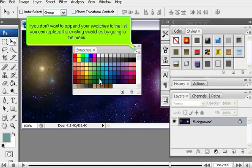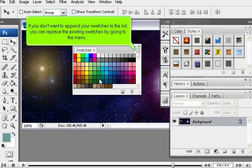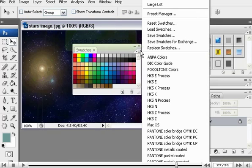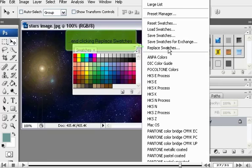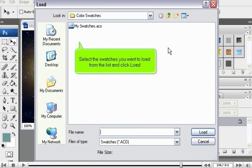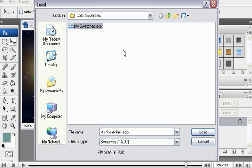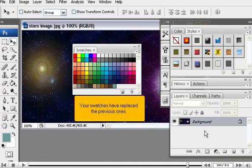If you don't want to append your swatches to the list, you can replace the existing swatches by going to the menu and clicking Replace Swatches. Select the swatches you want to load from the list and click Load. Your swatches have replaced the previous ones.